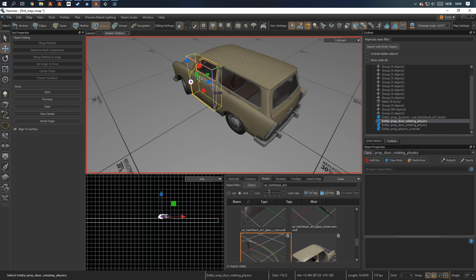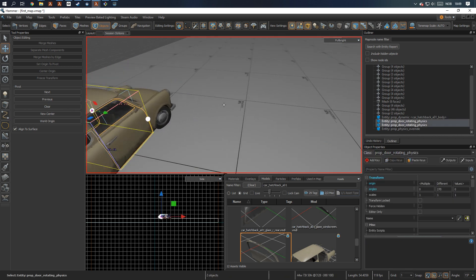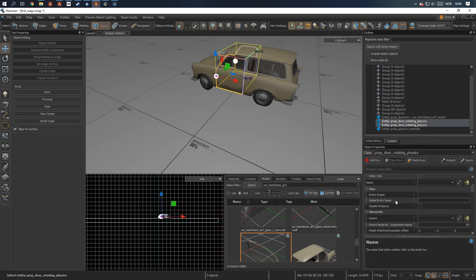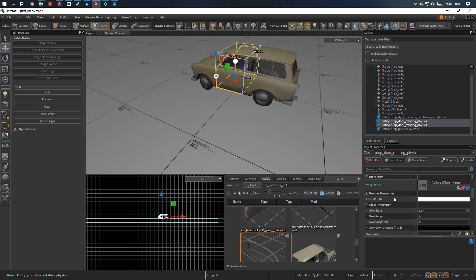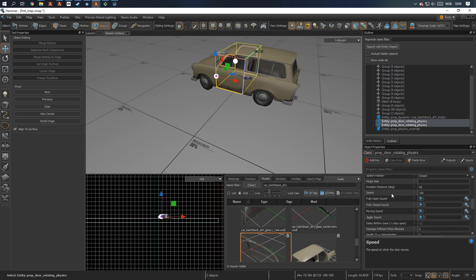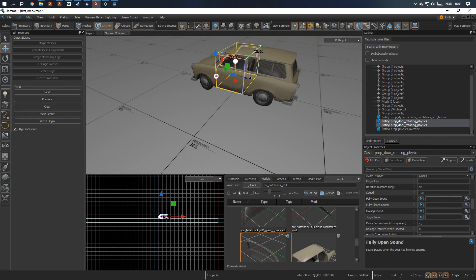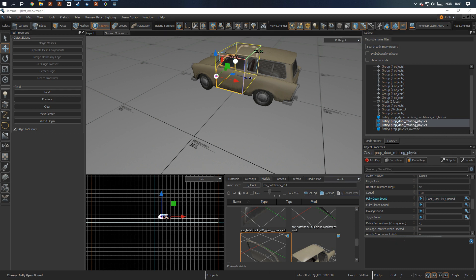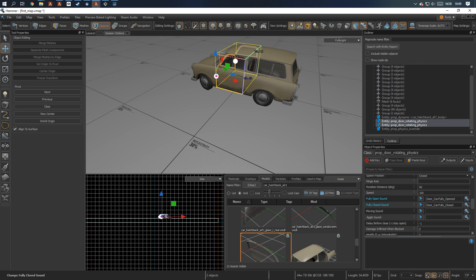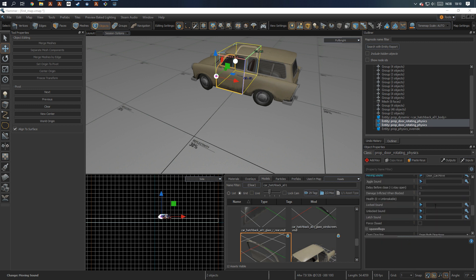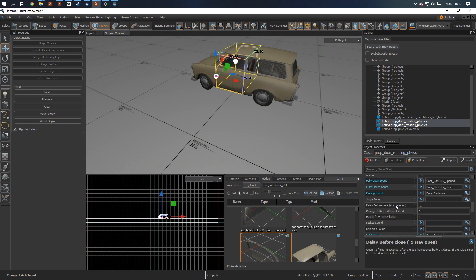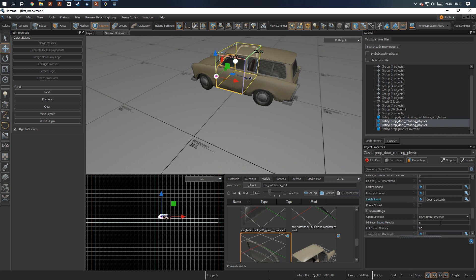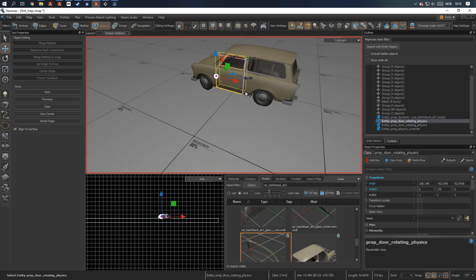Next, I'm going to add sound to these. So I'm just going to close these and then you go either. So for the open sound, there is a sound called door car fully open. Closed. We have closed. We have door car dot move. Moving. And there is also one for latch. The rest should kind of stay on their default value. As for open direction, we're going to do that individually.